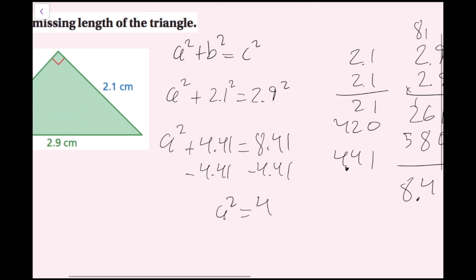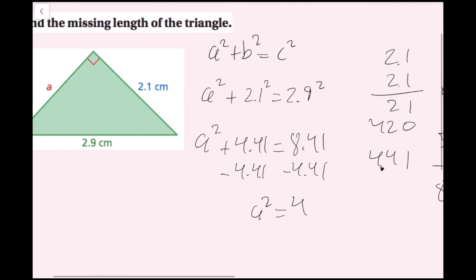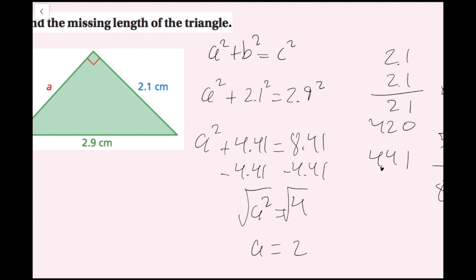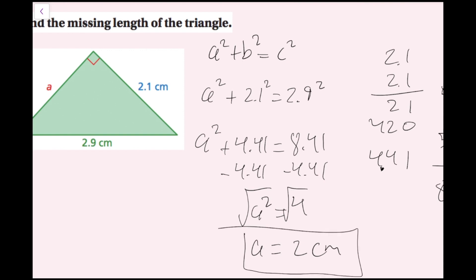When solving for a side length, I don't need to take the negative square root — I just take the positive square root, because you can't have a negative side length. Taking the square root of both sides, A equals 2, because 2 squared is 4. My unit is centimeters, so now we are done with example two.